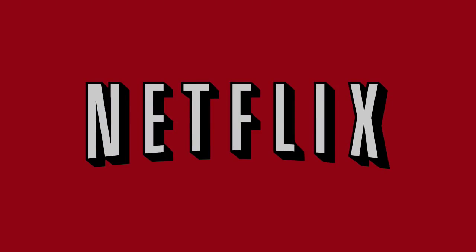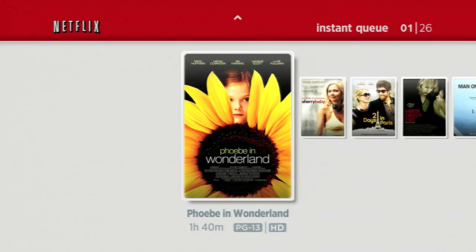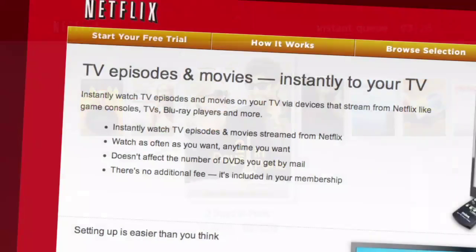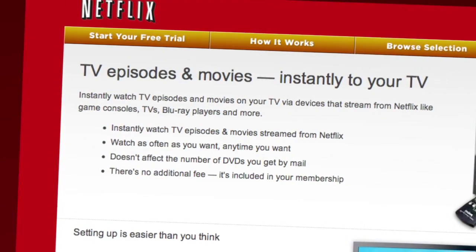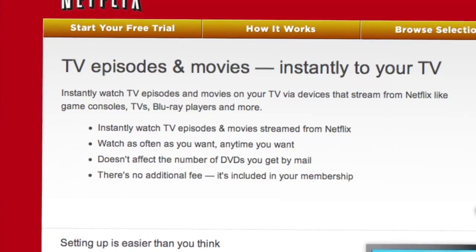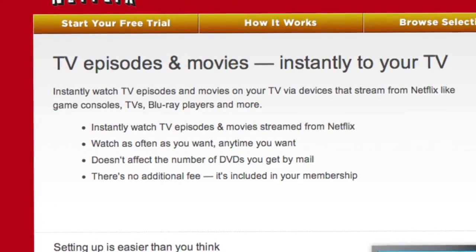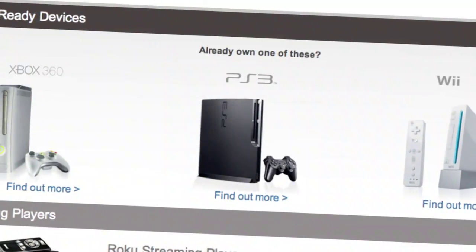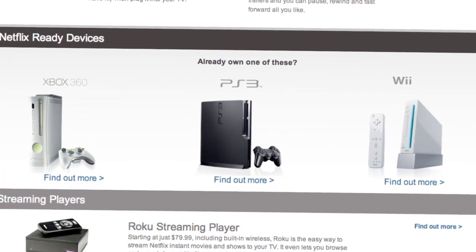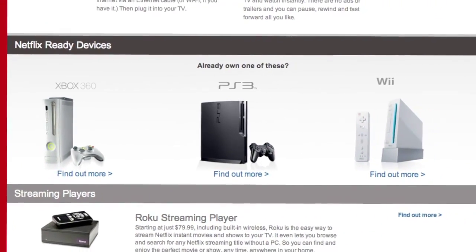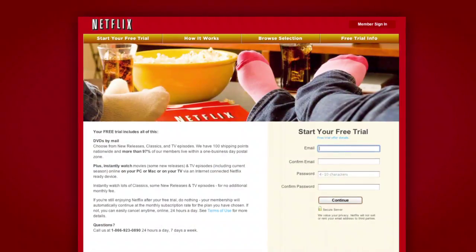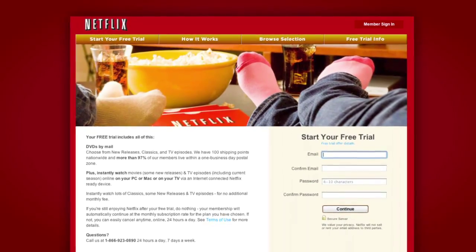Netflix delivers movies directly to your home, saving you time and money. Instantly watch thousands of TV episodes and movies streaming directly to your PC, Mac, or right to your TV via a Netflix-ready device like PS3, Xbox 360, and the Nintendo Wii console. Plus, you can get DVDs by mail in about one business day.